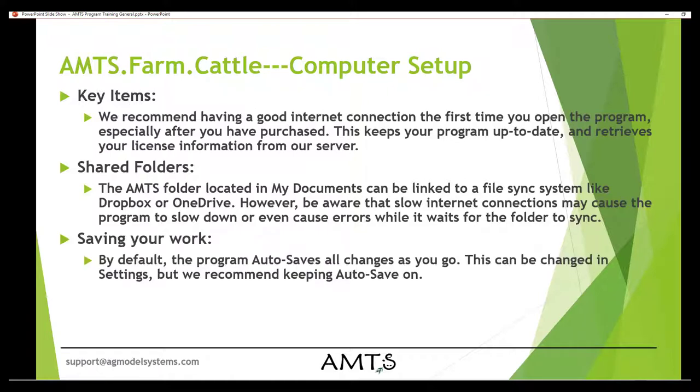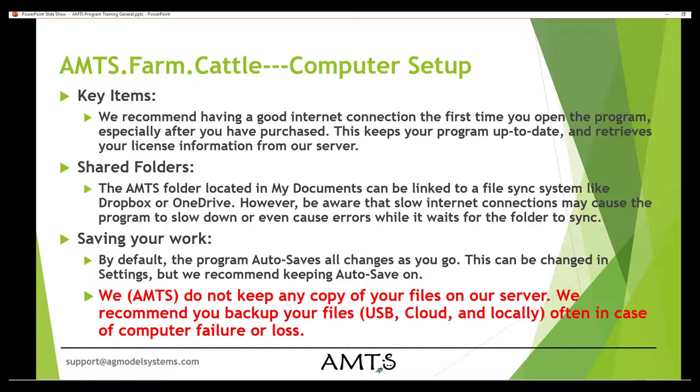By default, the program will autosave all changes. This can be changed in settings, but we do recommend keeping autosave on. This way, any changes you make in the system are automatically saved as you make them. You would never worry about loss of data if your computer crashes while working with the program.